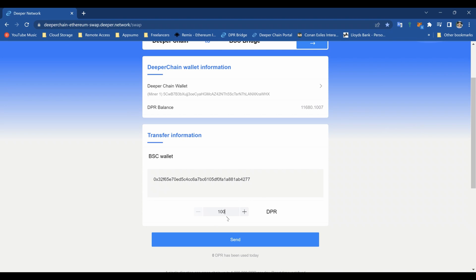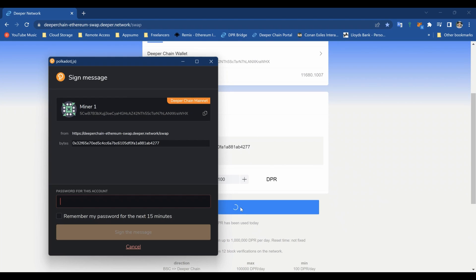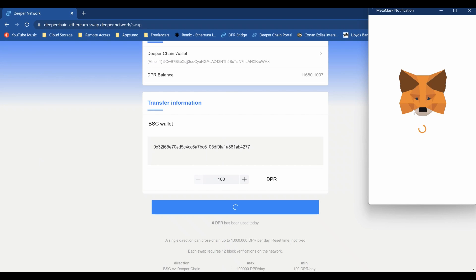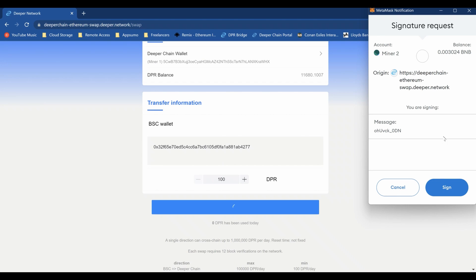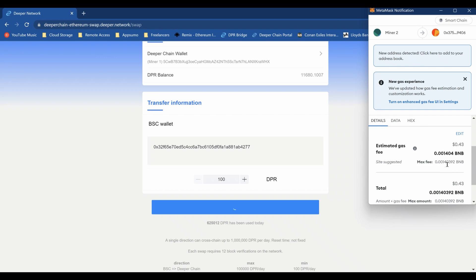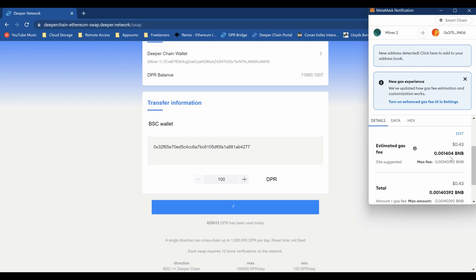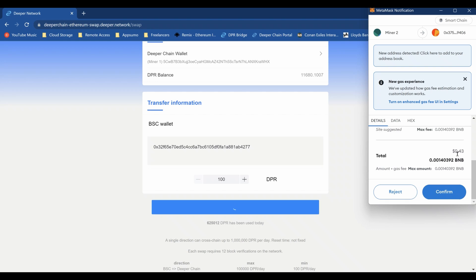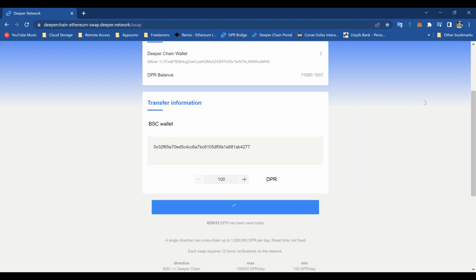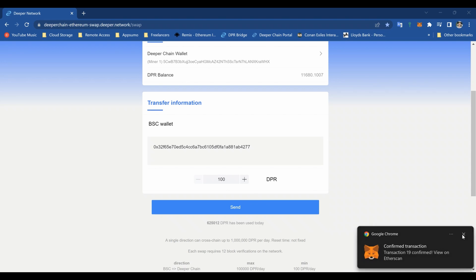Then how much DPR do you want? I'm just going to do 100 DPR just for this test. Then put your password in for the polkadot.js extension. MetaMask will come up and it'll say do you want to do it, and then it'll tell you the gas fee. Now 43 cents to use the bridge, which is pretty good really. Not when you're only transferring 100 DPR, it's not worth that, but for this example we'll just do it. Confirm transaction. So it's done, so now we just wait.